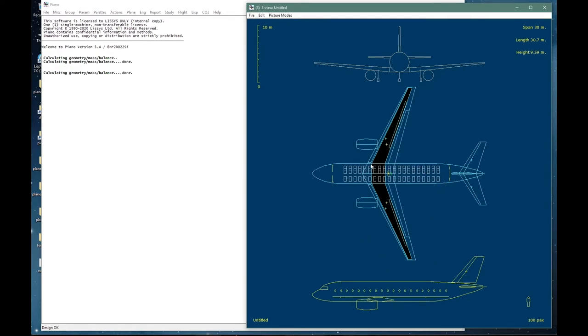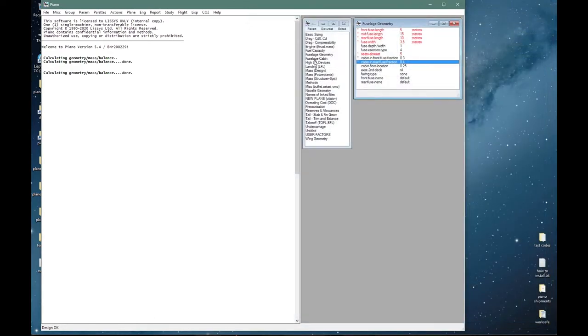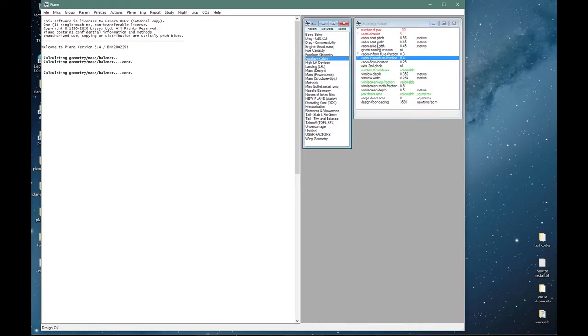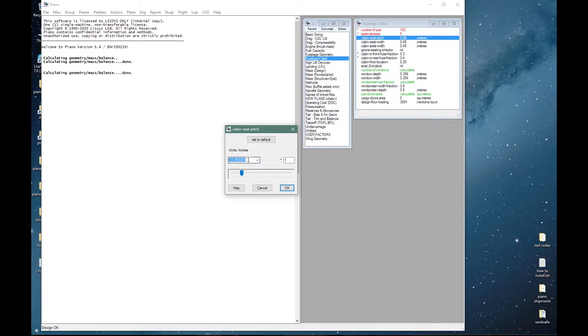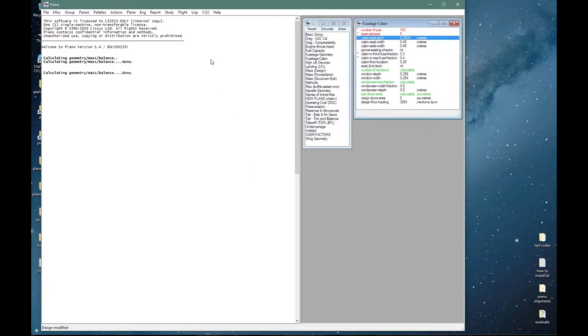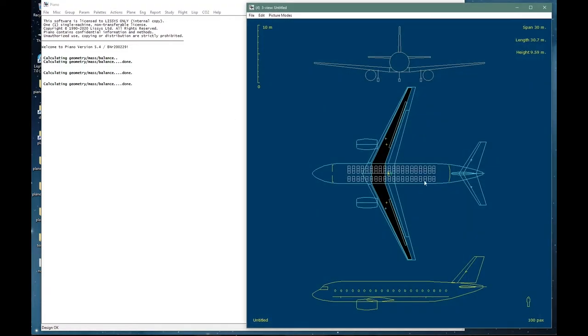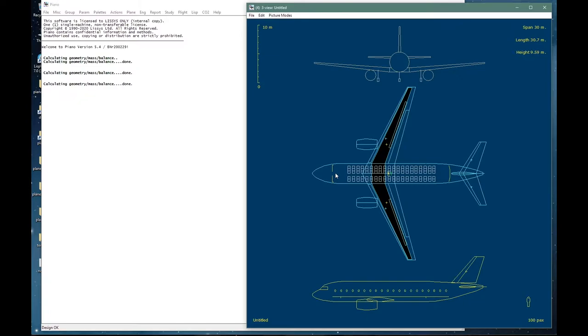If we look at the seating, there is a cabin seat pitch parameter—at the moment it's about 34 inches, let's reduce it to 31 and draw it again. There is infinite variety in layouts of passenger accommodations or LOPA. PIANO simply draws a uniform layout at an effective average pitch. This is only intended as a visual cue to show occupied space plus margins for galleys, restrooms, emergency exits, etc., although in this case it is actually close to an actual single class layout.